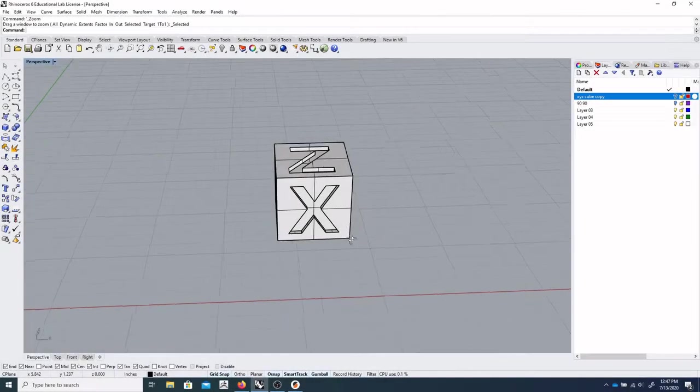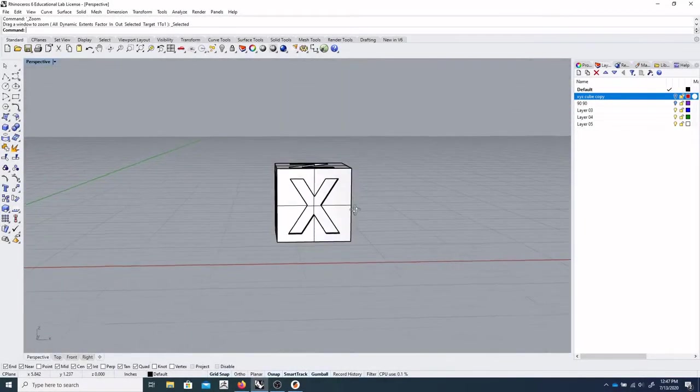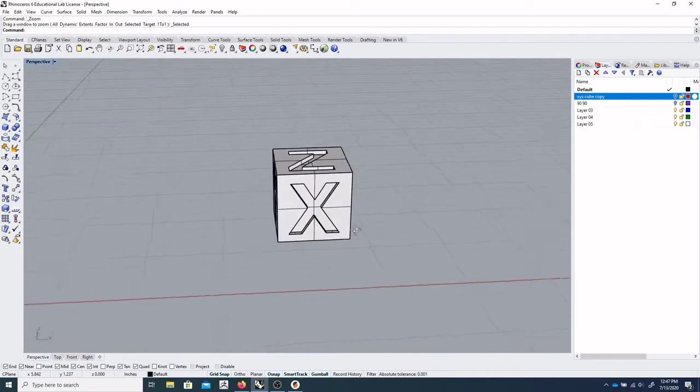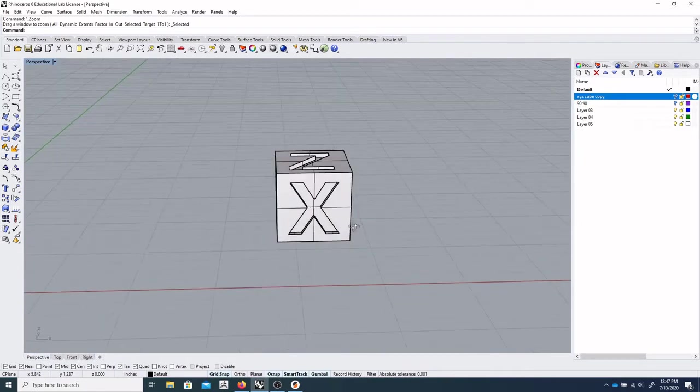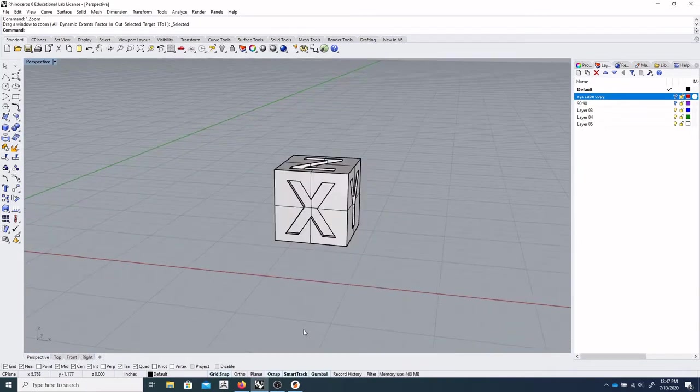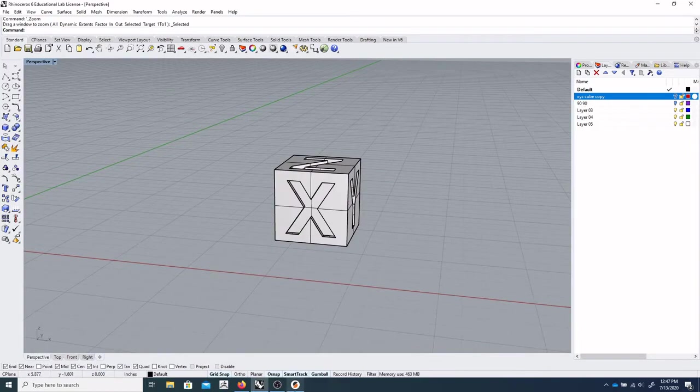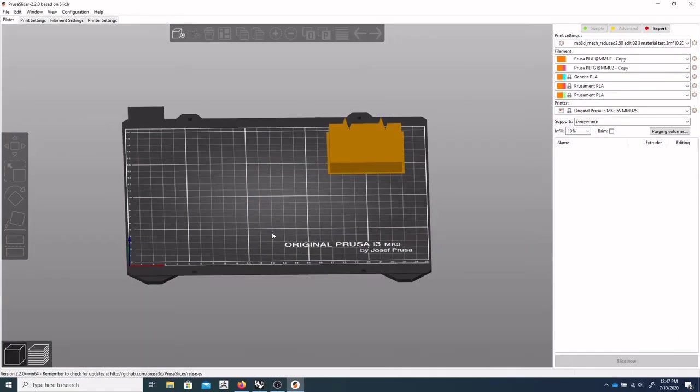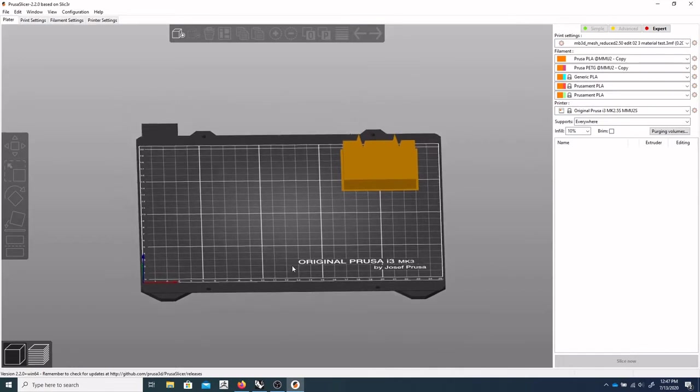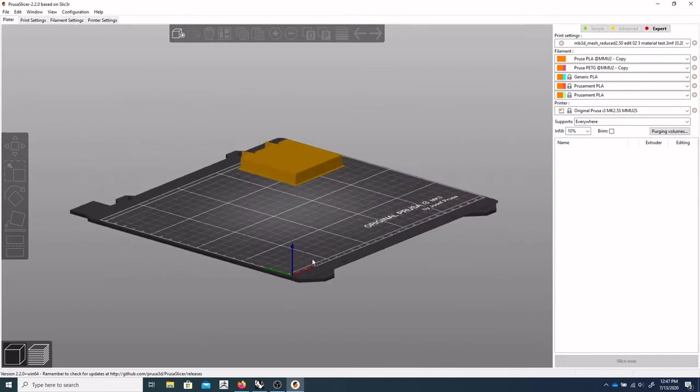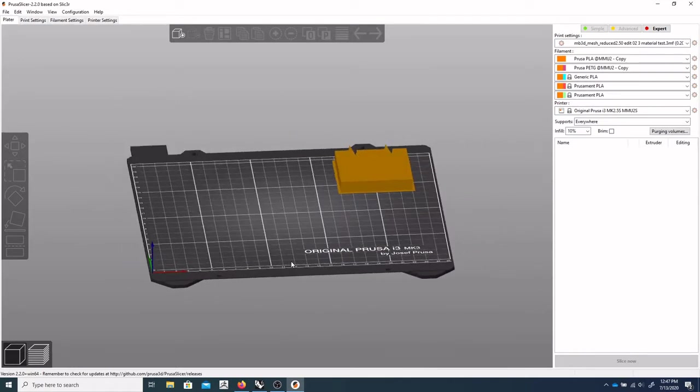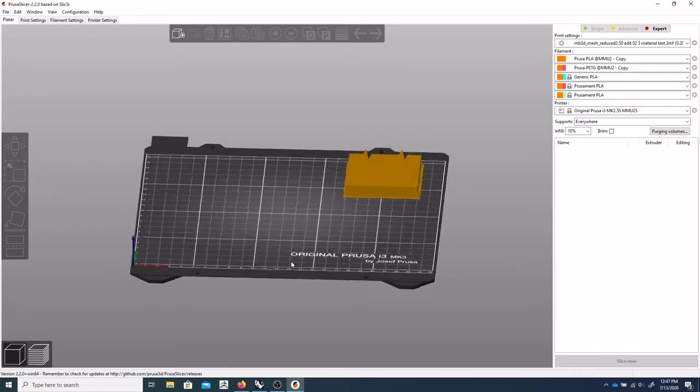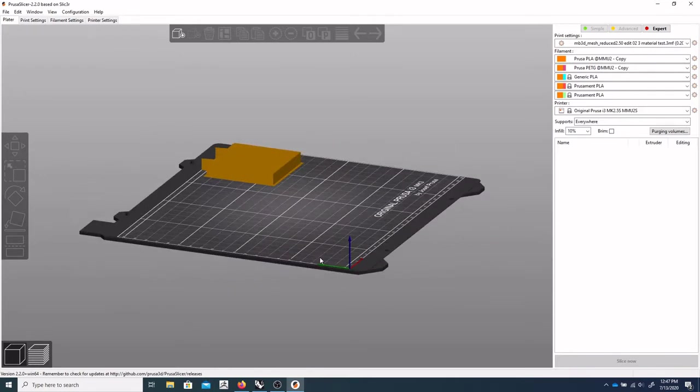Okay, so today we're going to look at how to get a file from Rhino, which I'm in right now, and export it to be used in PrusaSlicer, which is the program we use in interfacing with our 3D printers, or one of them.